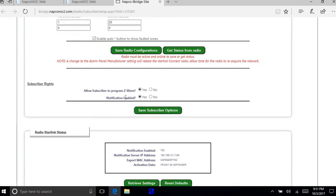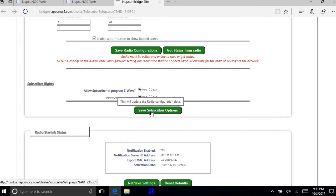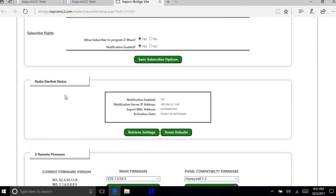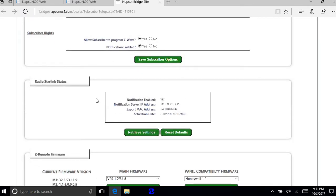If you want notifications on here, you have to again select yes and save subscriber options. And then you keep on scrolling down. And you want to have this populated again with notifications enabled yes, IP address, MAC address.